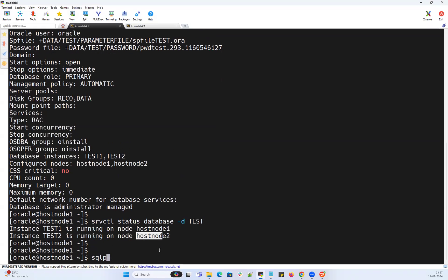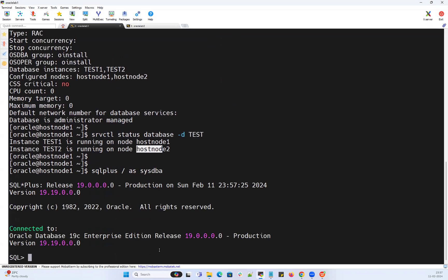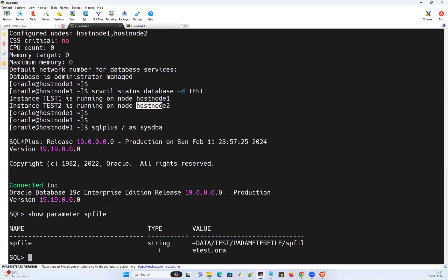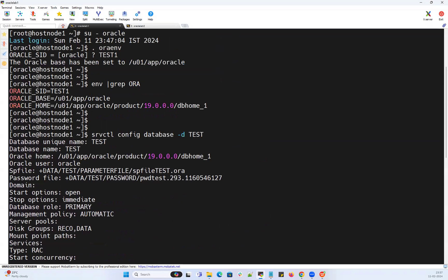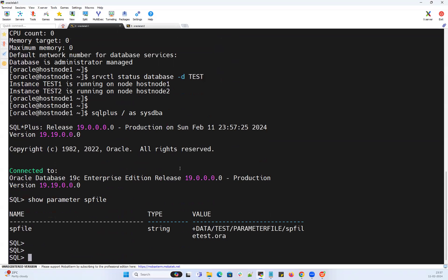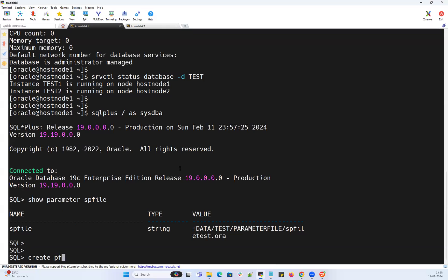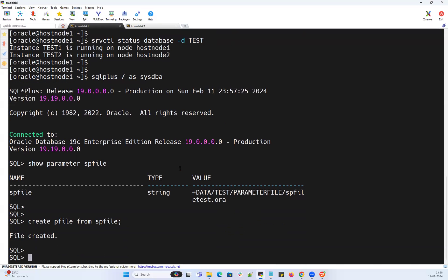Running 'srvctl status database' shows test1 instance and test2 instance running on node 1 and node 2. I'll quickly connect to my database instance on node 1 and run 'show parameter spfile', which shows the SP file is located under my ASM disk group. Now I'm going to create a P file from the SP file — done, my P file got created.